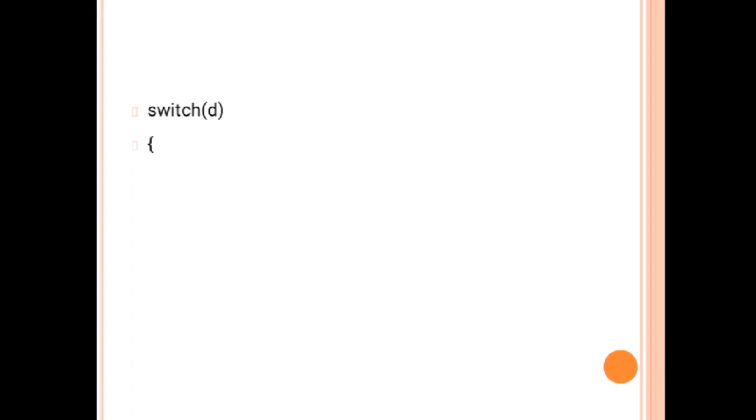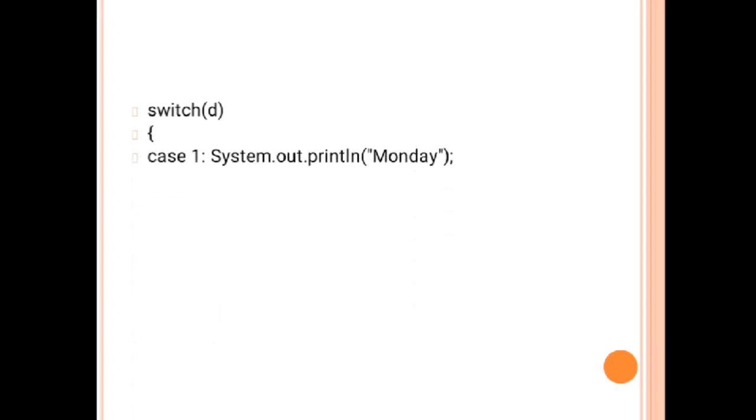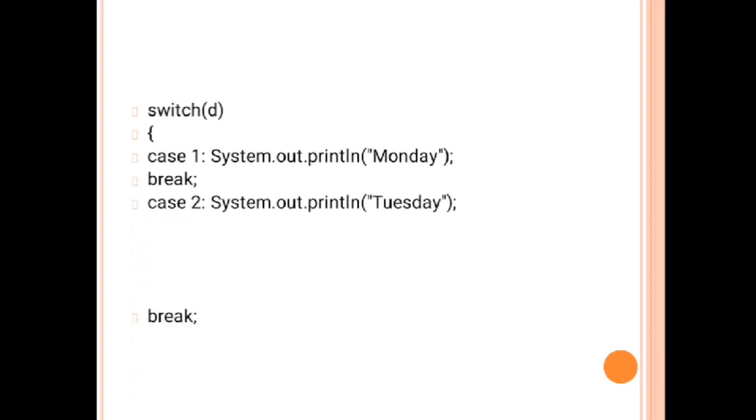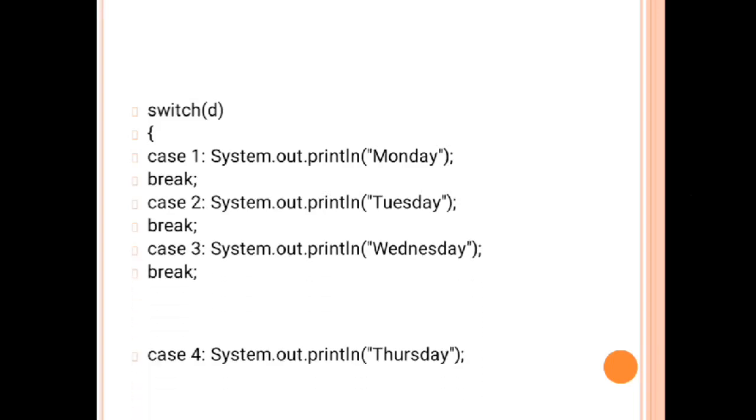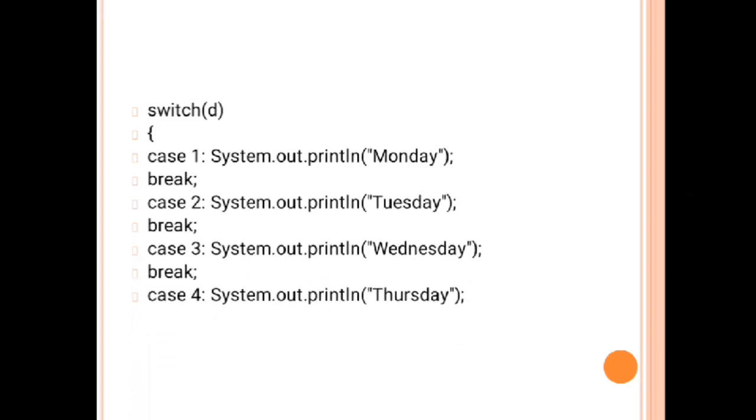Now further pass this d value into the switch, so your choice is your d. Your d is passed in the switch. Open the switch bracket. Now prepare all the cases: case 1 you have to print Monday break, case 2 Tuesday break, case 3 Wednesday break.